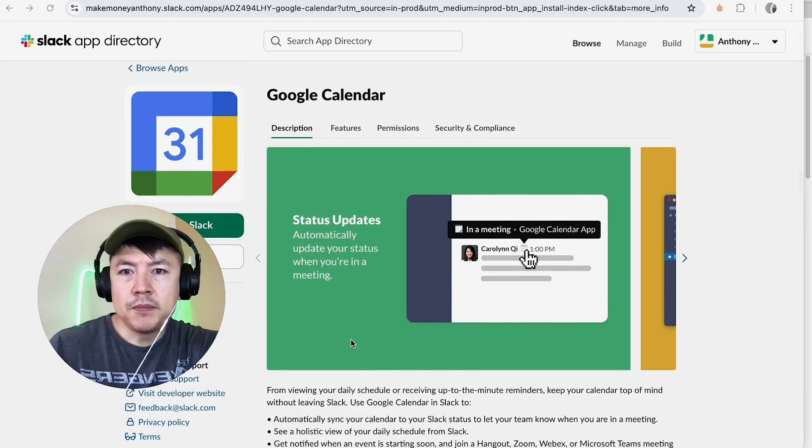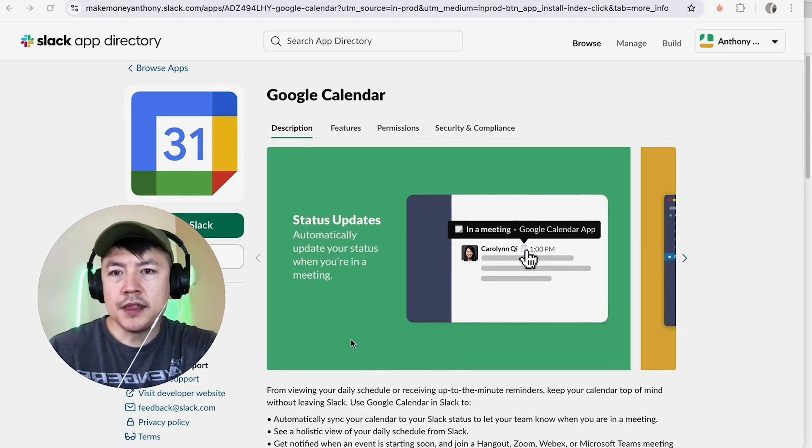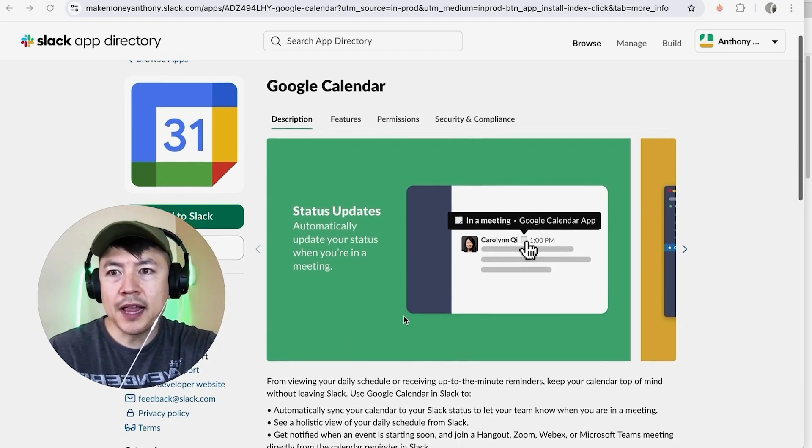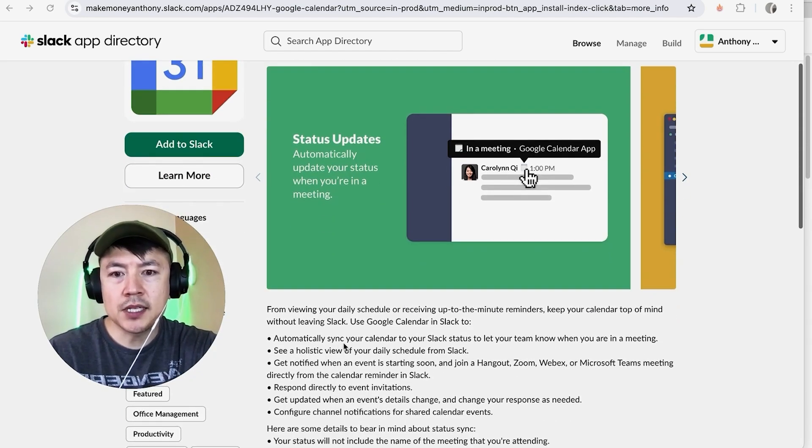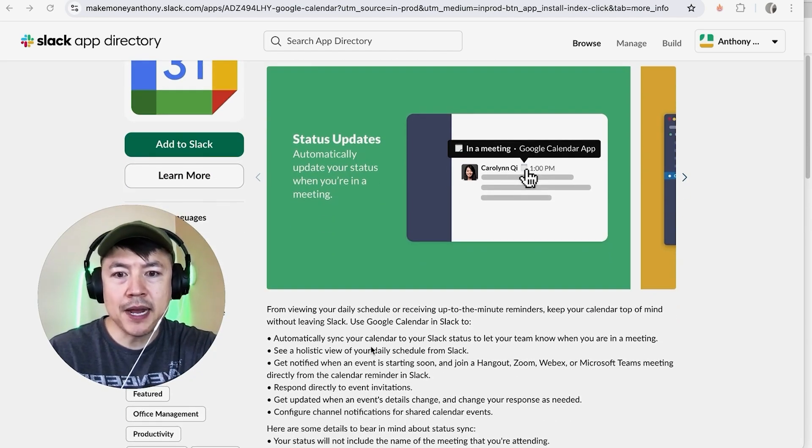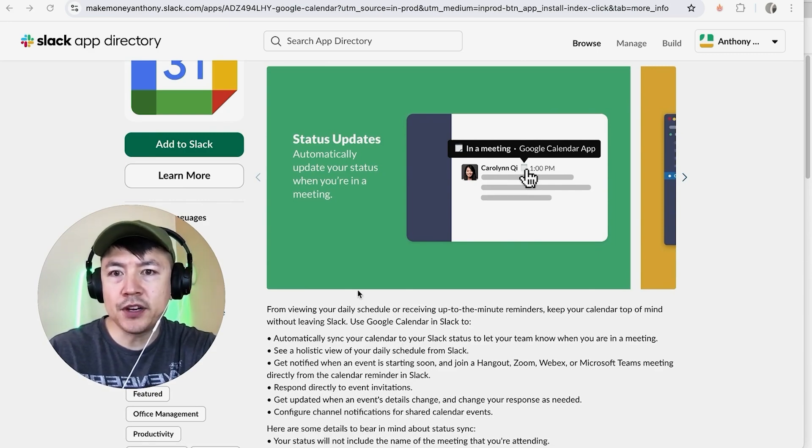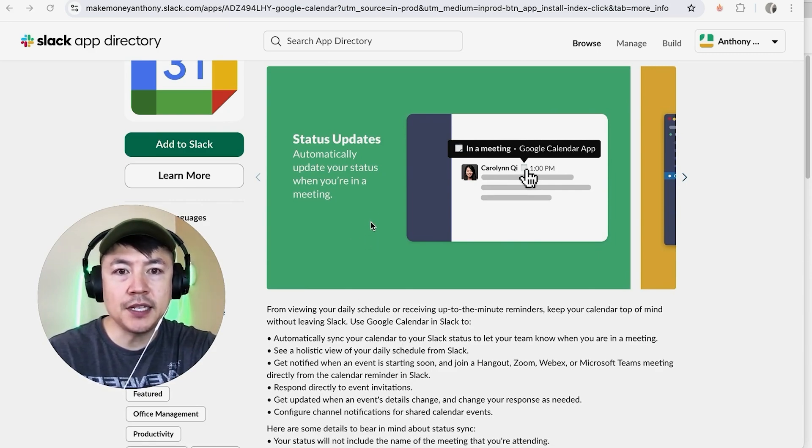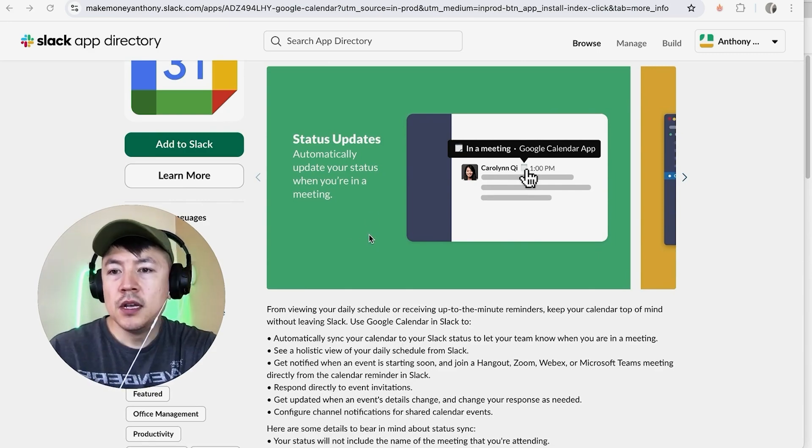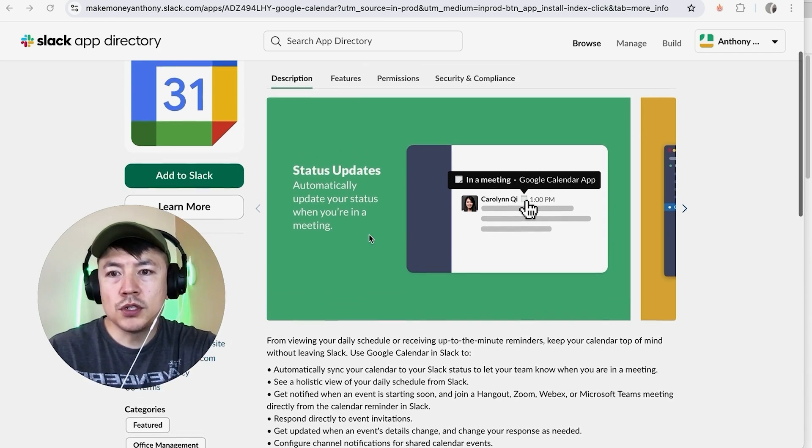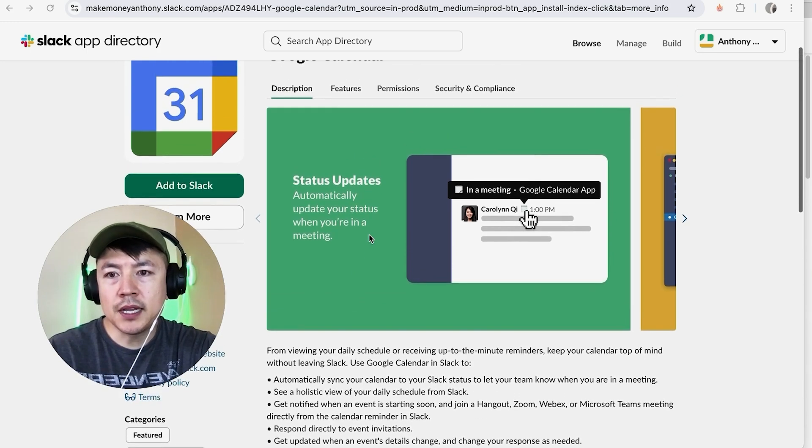Once you do that, they give you a little bit of information on the benefits of linking your Google Calendar to Slack, such as you can automatically sync your calendar into your Slack status. You'll get notifications inside of your Slack about events in your Google Calendar. So in order to connect it, you want to click on this button here called Add to Slack, it's in green.